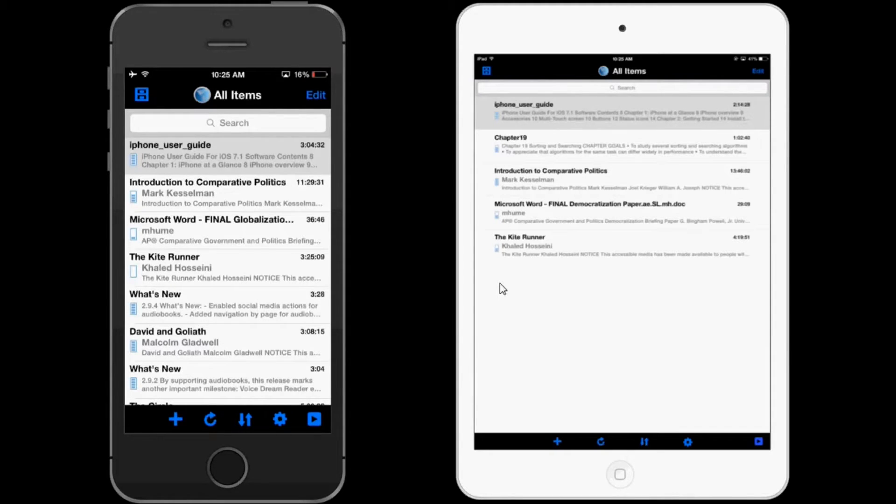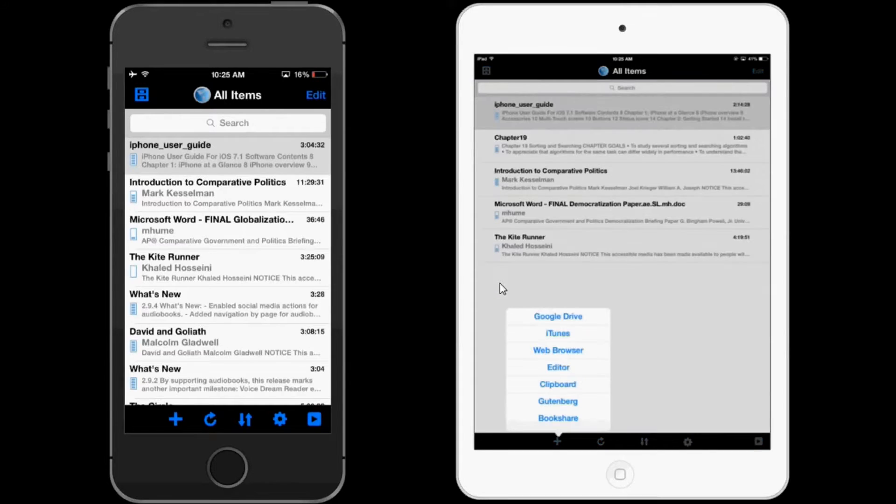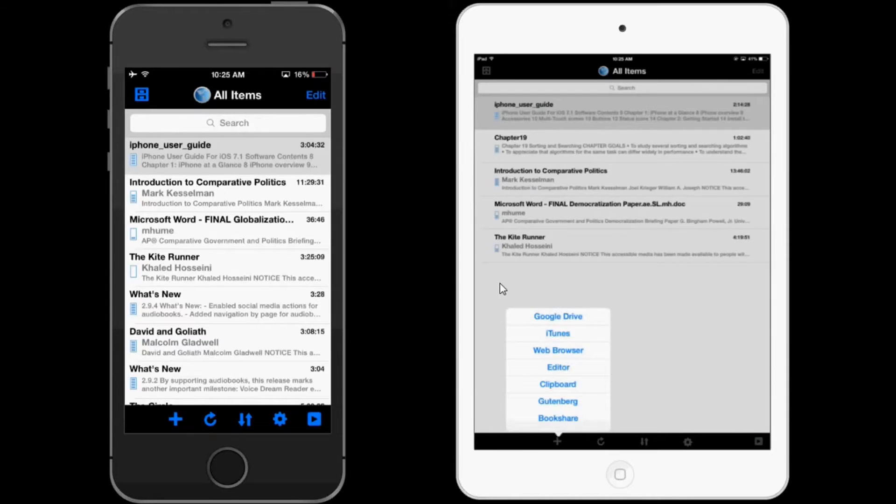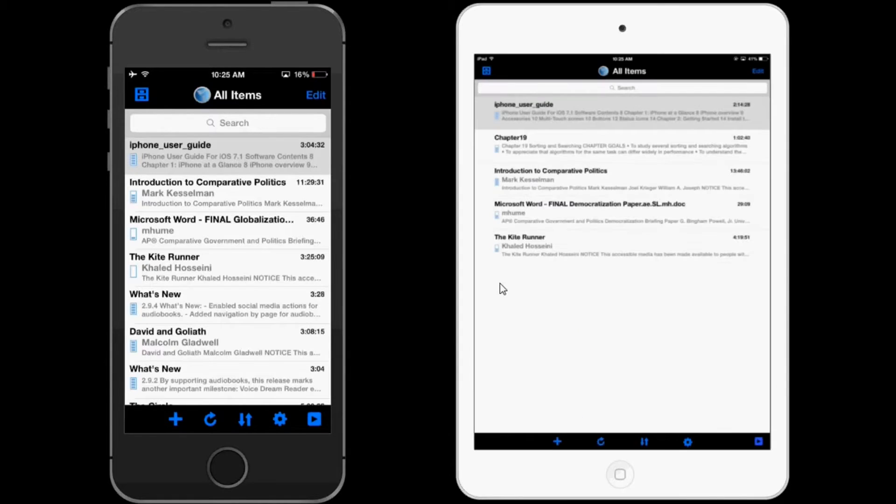You can still add documents from Google Drive, Dropbox, the web browser, which is improved for easier loading into the app, Project Gutenberg, Bookshare, and some other sources.